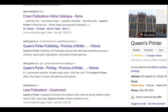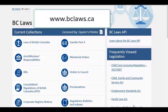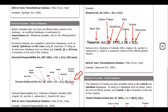In British Columbia, the official version of the statutes is available in print through the government's publisher, the Queen's Printer. The Queen's Printer also licenses an unofficial online version of the statutes on the BC Laws site at www.bclaws.ca. If you cite a BC statute from BC Laws, be sure to indicate this in your citation. You can see just how to do that here in our online guide.